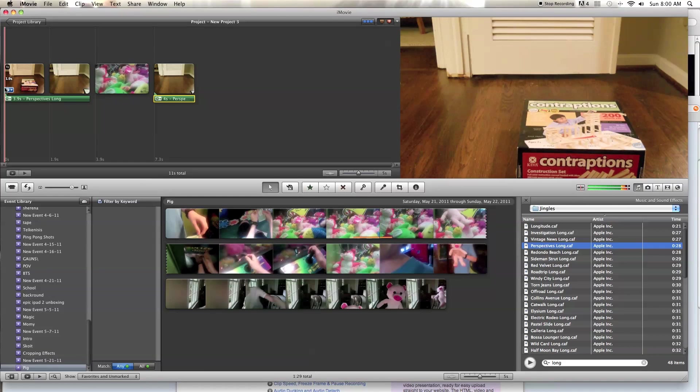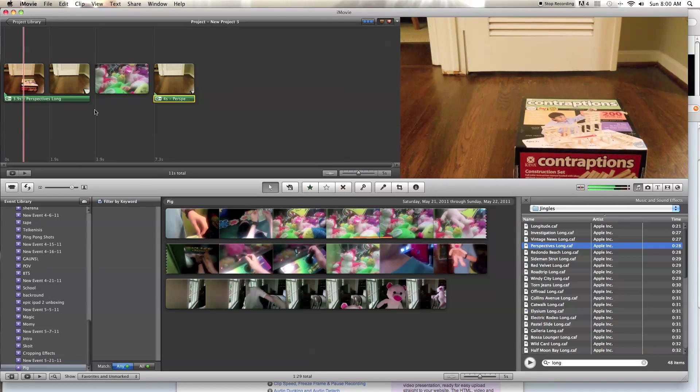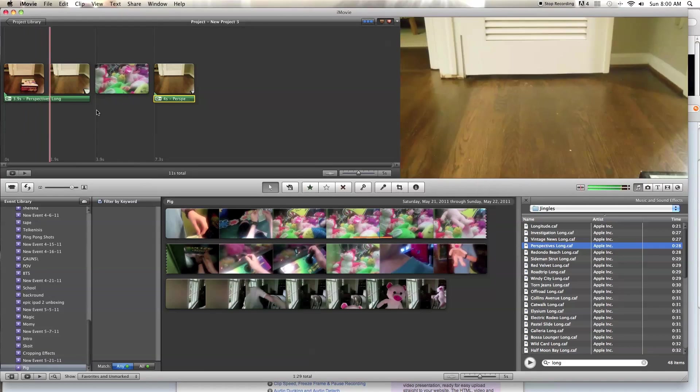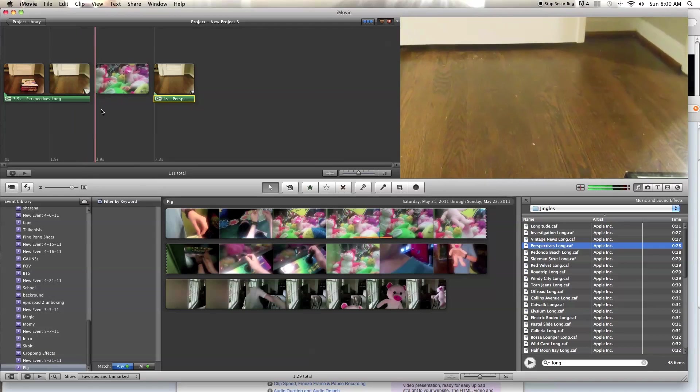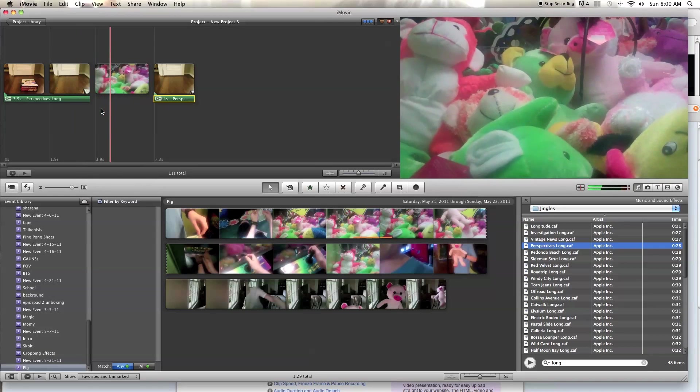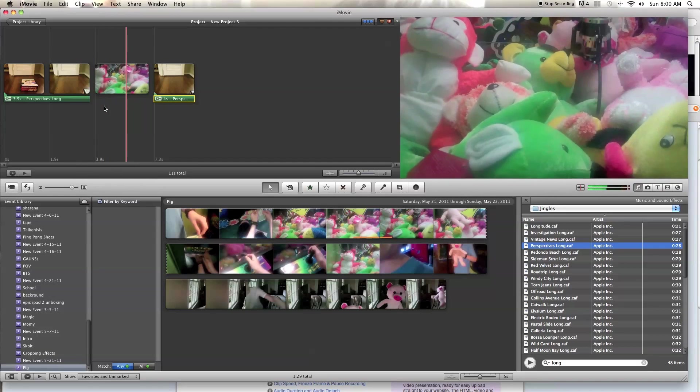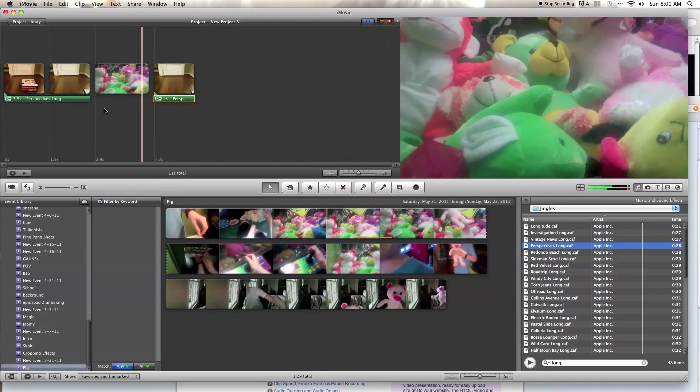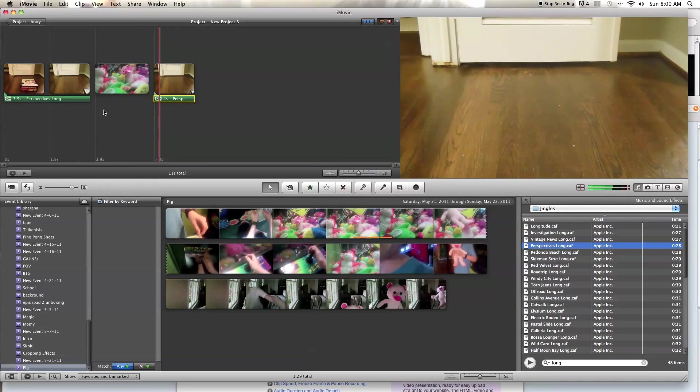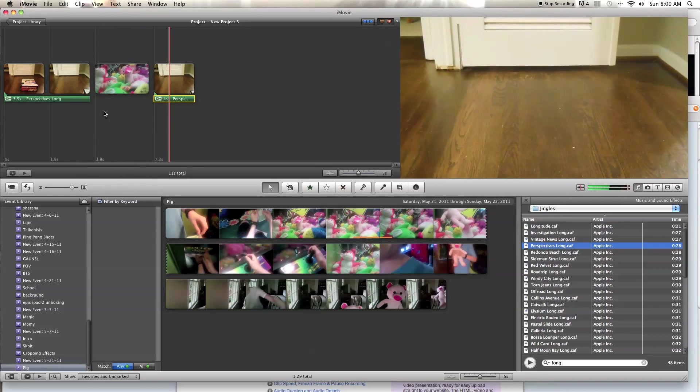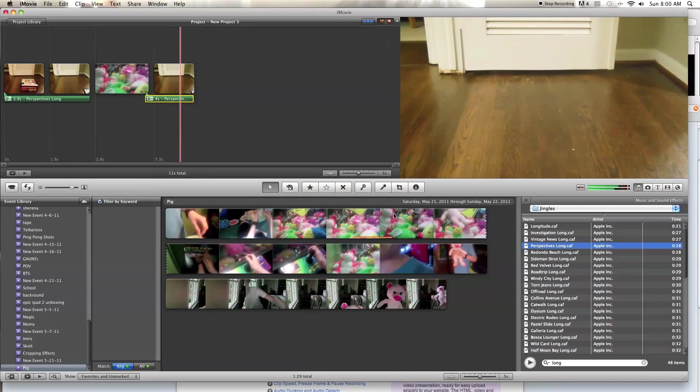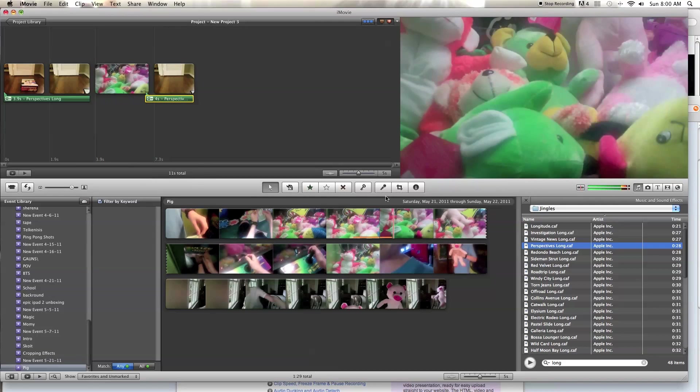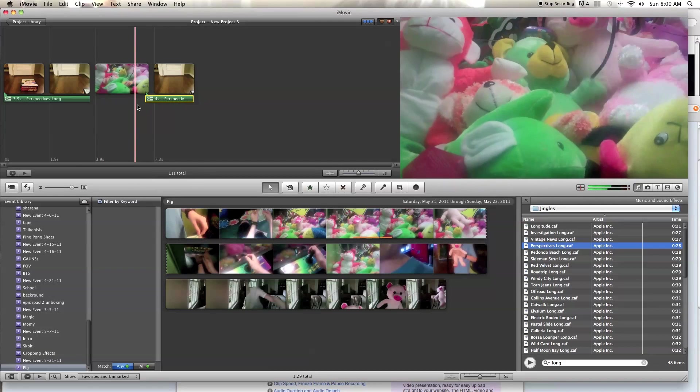And it should start from where you want it to be. So now let's look at the finished product. Alright.